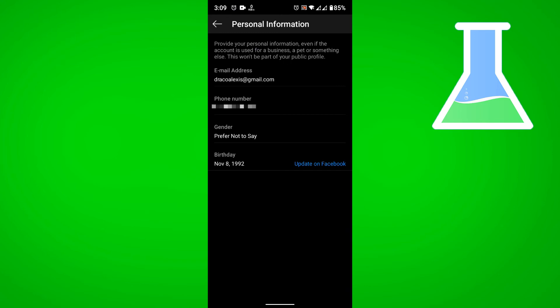In my case, I have entered a phone number so it did not confirm it. But if you are changing your phone number to another number, they will send a confirmation code which you will need to enter in Instagram.